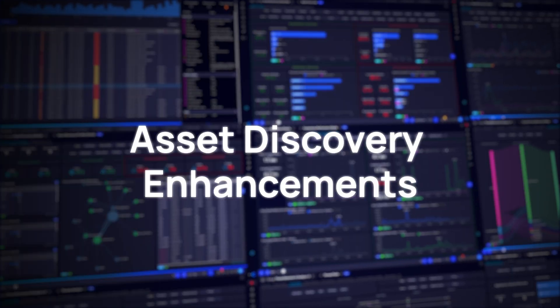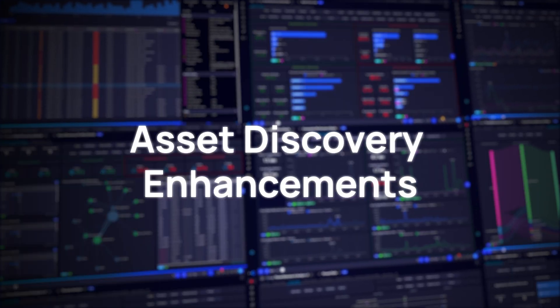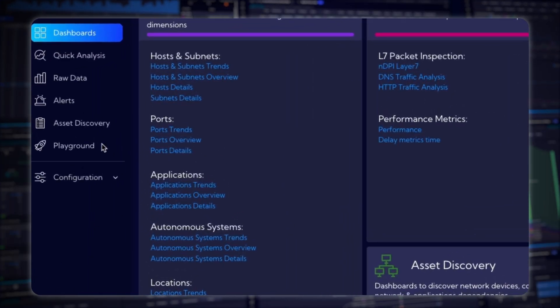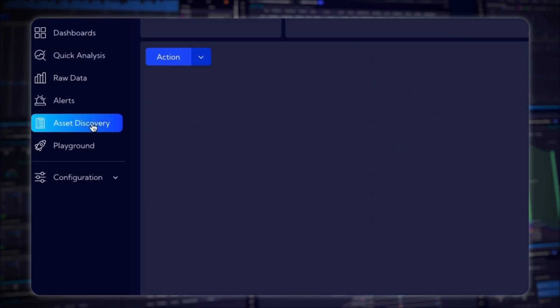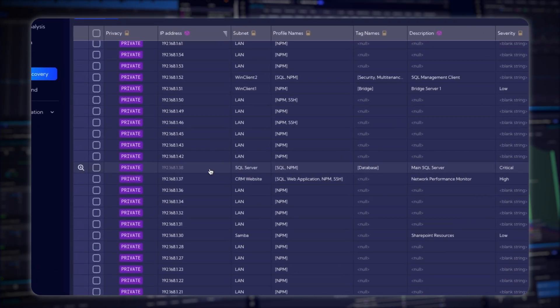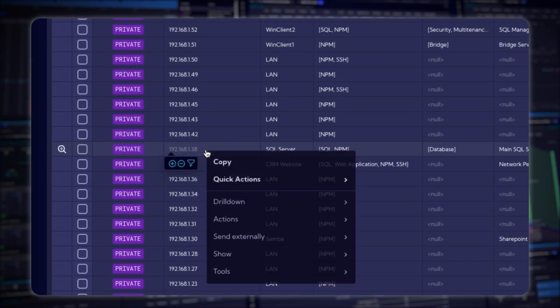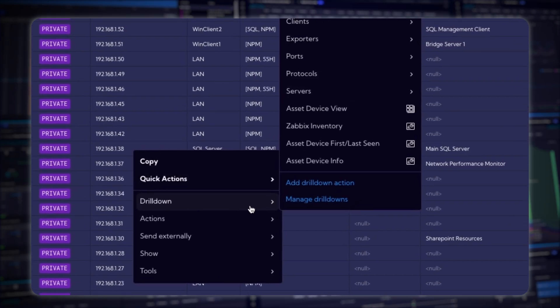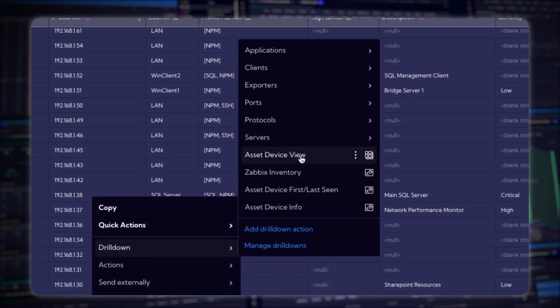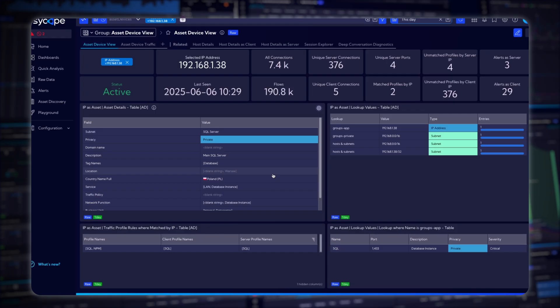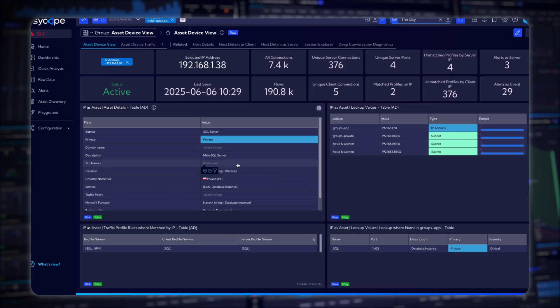Asset Discovery enhancements. Now you can save custom metrics in the Asset Discovery Stream, enabling time-stamped asset data integration with systems like CMDBs. Use the new Asset Device View drill-down to explore endpoint details by simply clicking on an IP address from anywhere in SciCope.